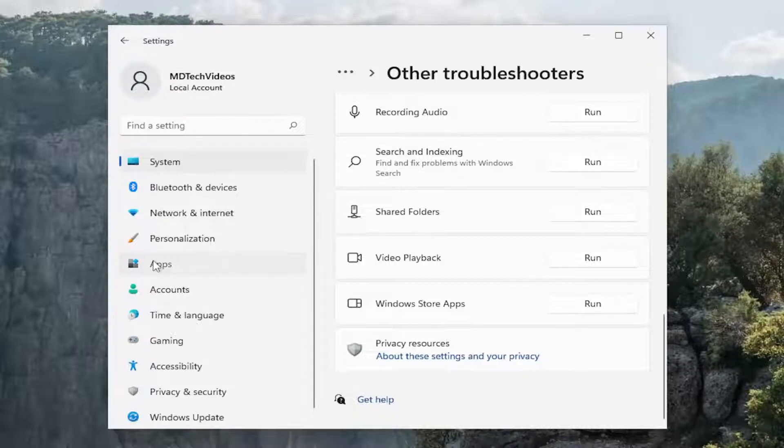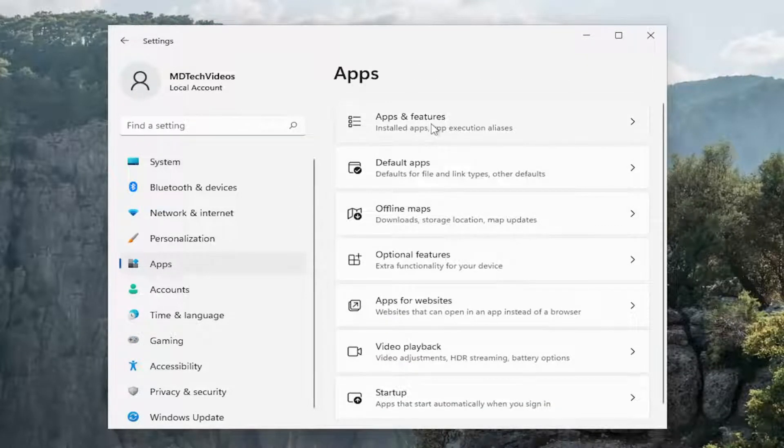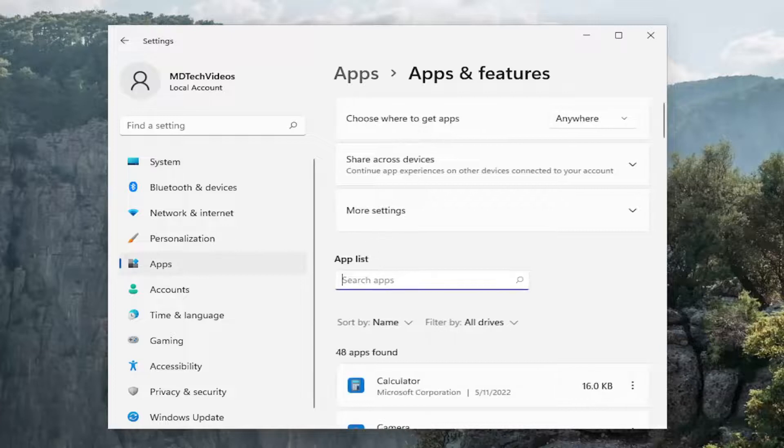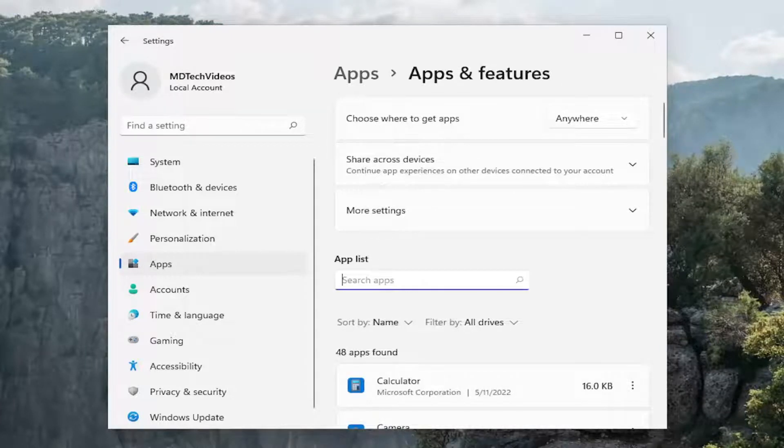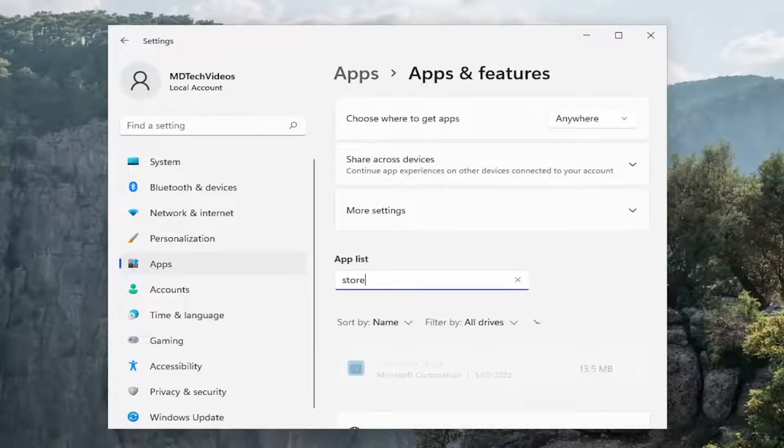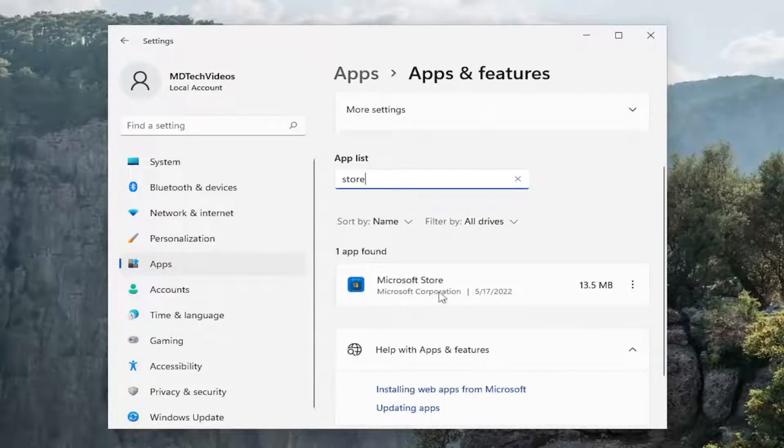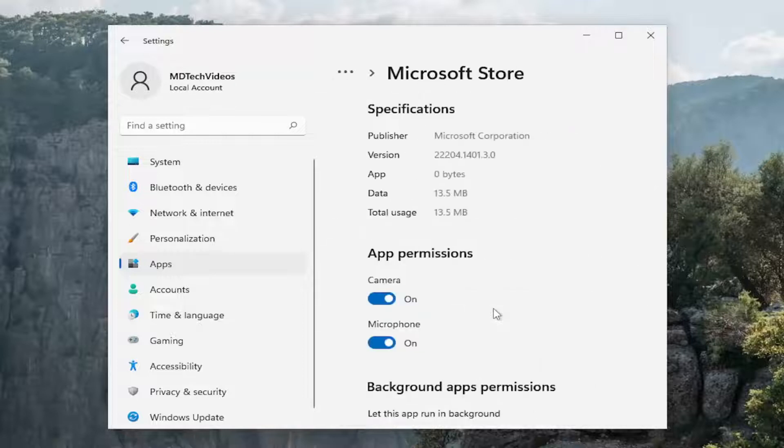Something else, go underneath apps and then select apps and features on the right panel. In the apps list field go ahead and search for store. Best match on the right side should come back with Microsoft Store. Select the three dotted icon next to it and select advanced options.